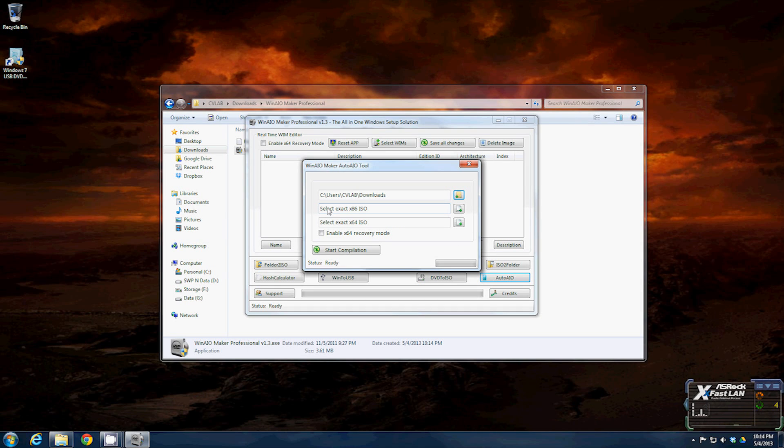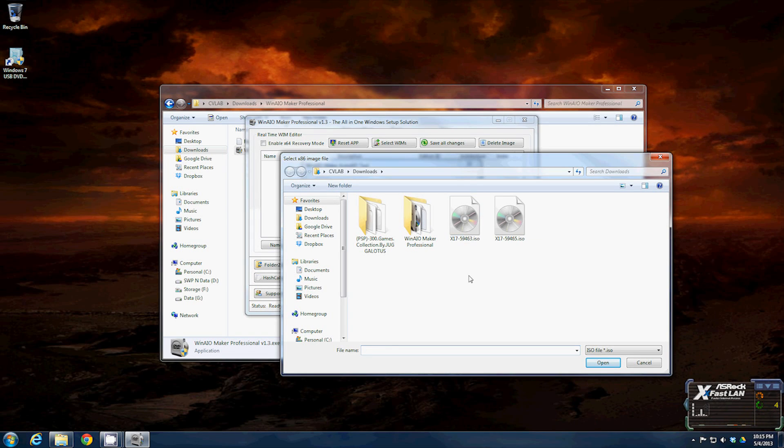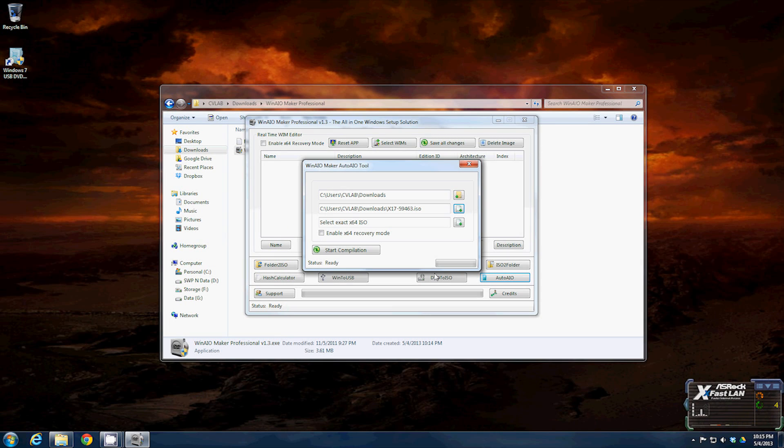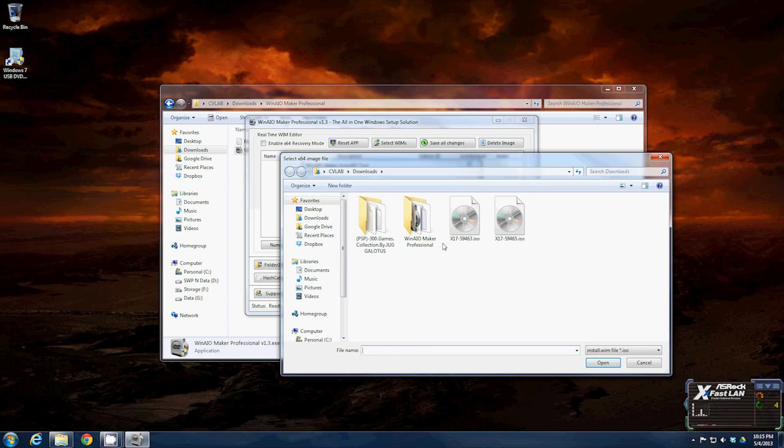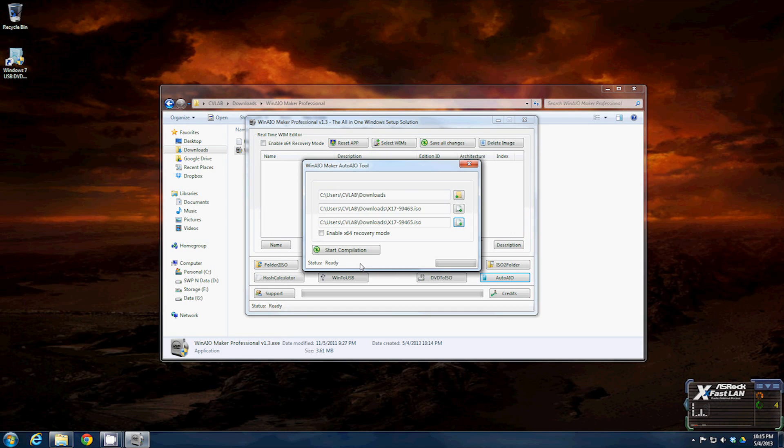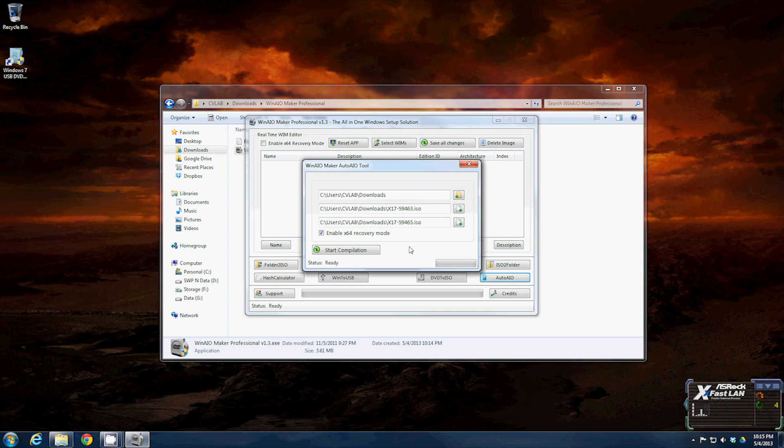It says right here select exact x86 ISO. The x86 is going to be the smaller number, it's going to be the 59463.ISO and the 59465 is the 64 bit. Now we're going to select the 64 bit ISO. If you want to be able to do the 64 bit recovery mode go ahead and enable that. It's going to say Windows 7 only, no big deal, that's all the installer is anyways. Then just click start compilation.